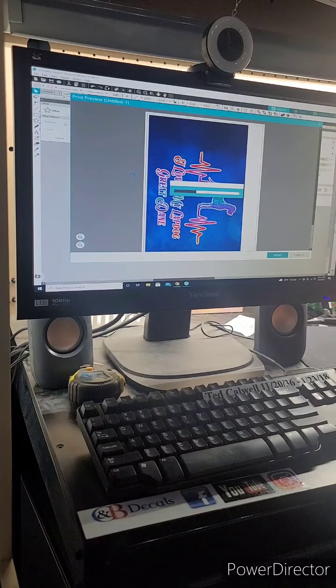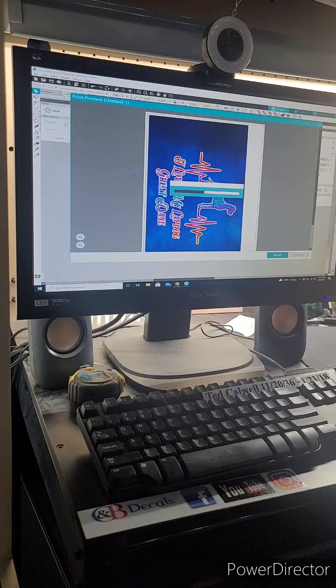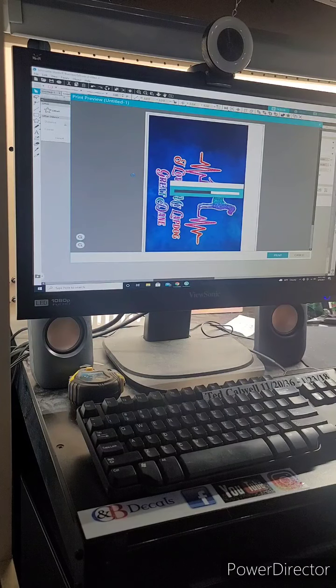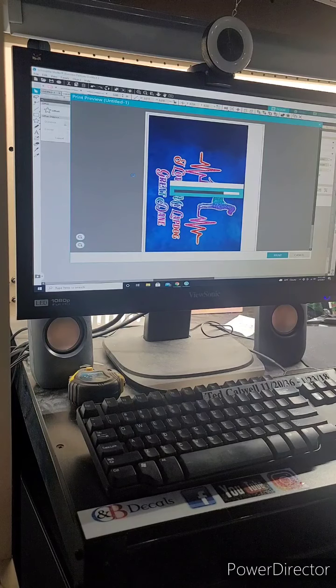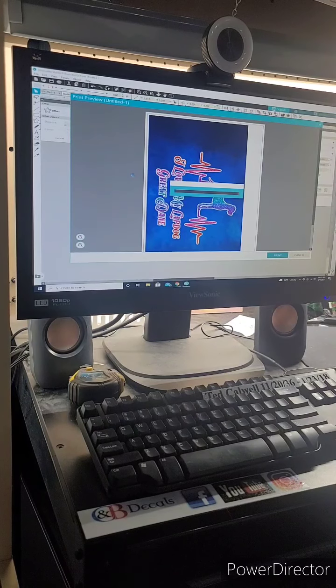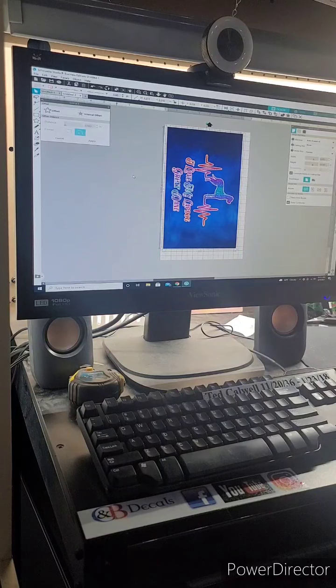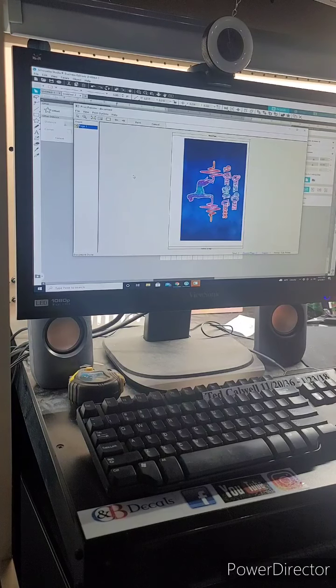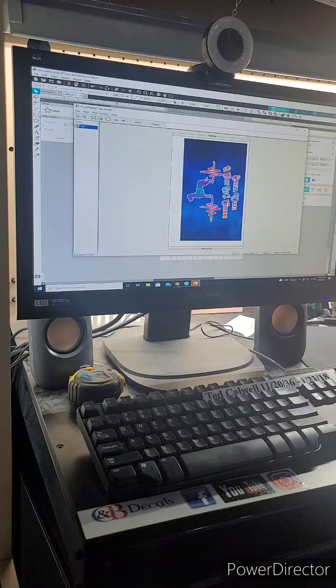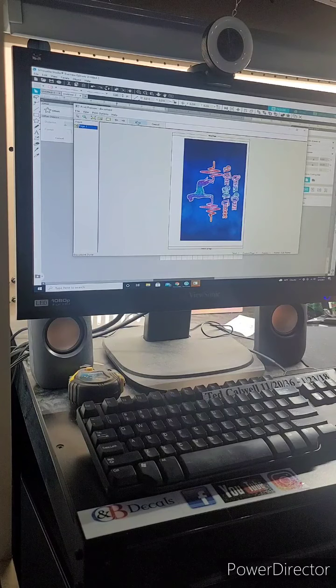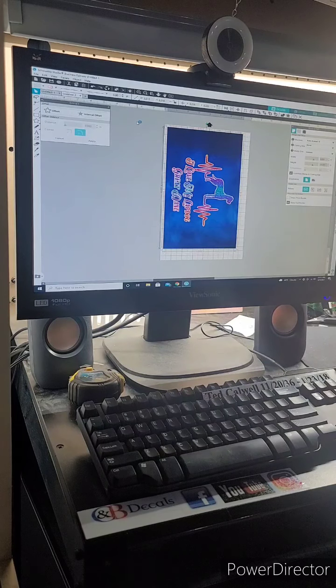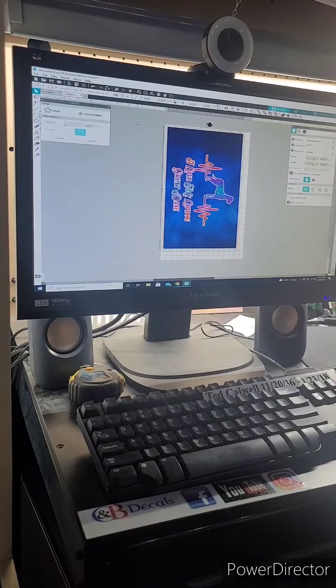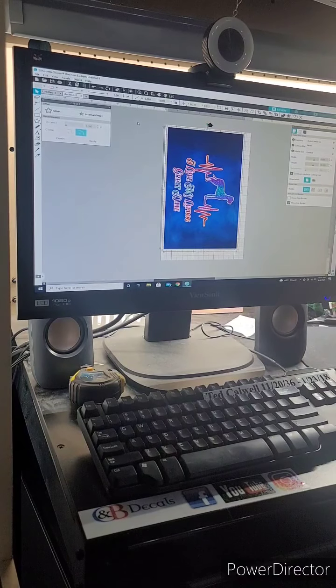It'll take a second here. Alright, Print Preview here. Make sure everything looks right. Then click on Print. This will take a few minutes, so I'm gonna pause you guys and we'll be right back.